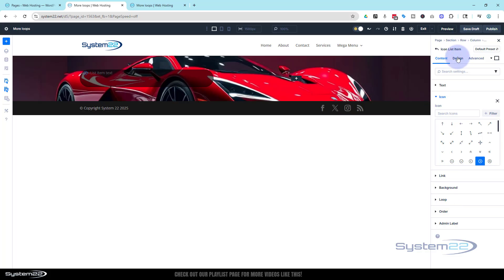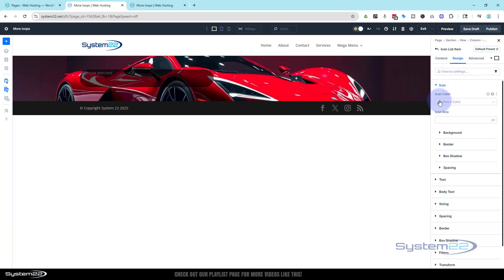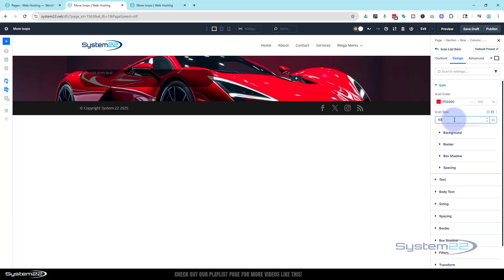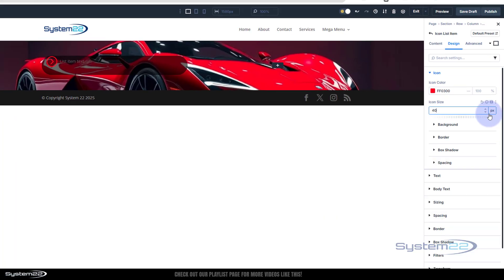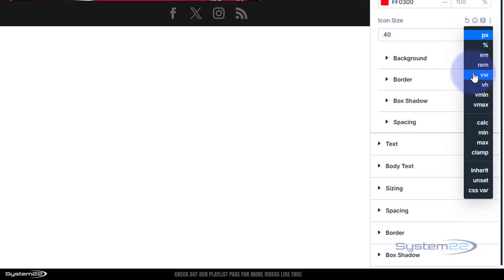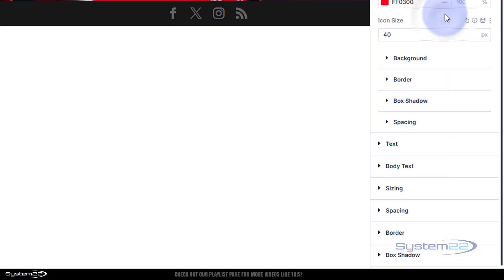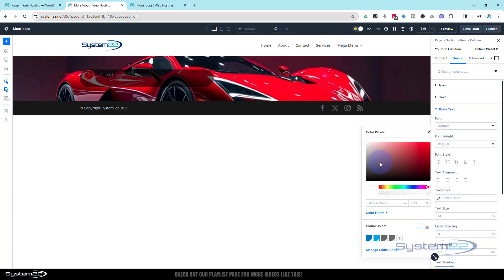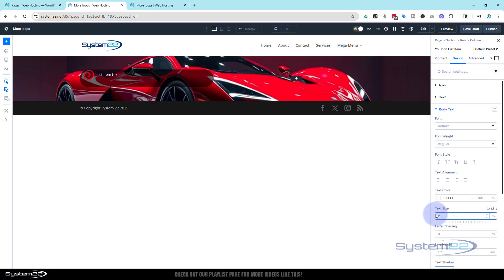I'm going to go over to Design. For the icon, I'm going to make it red — seeing as it's a red car — a little bit brighter red. I want it to be a little bit bigger, let's say 40 pixels. Just type in 40 and hit Return. For text styling, that's the body text — I'll make it white and increase the size. I think I used 22 before, so 22 pixels. Type in 22 and hit Enter. I also want to make it uppercase.